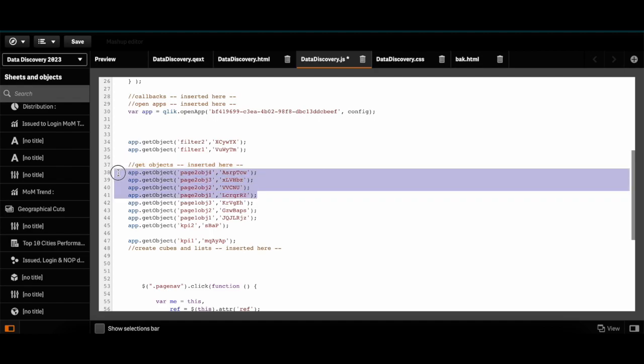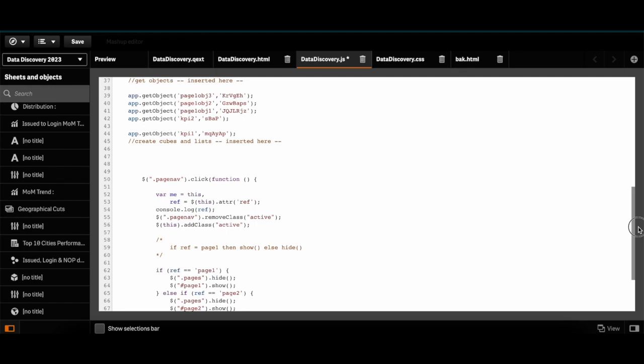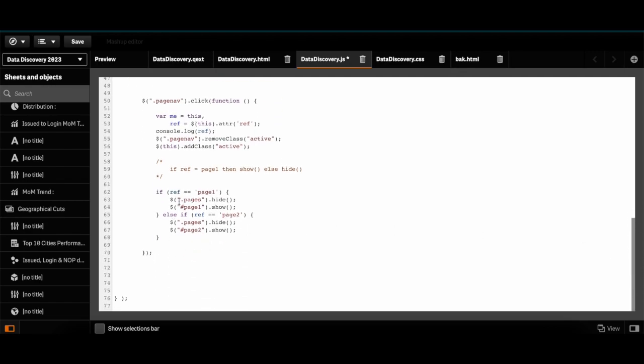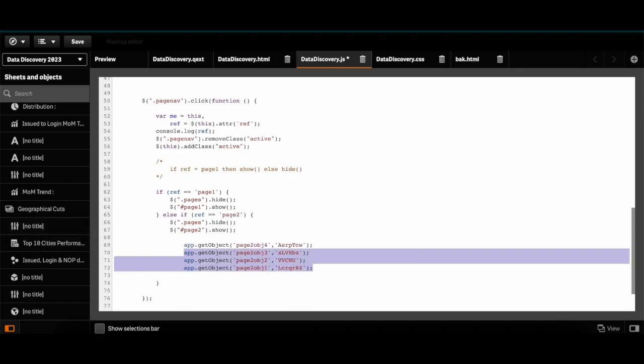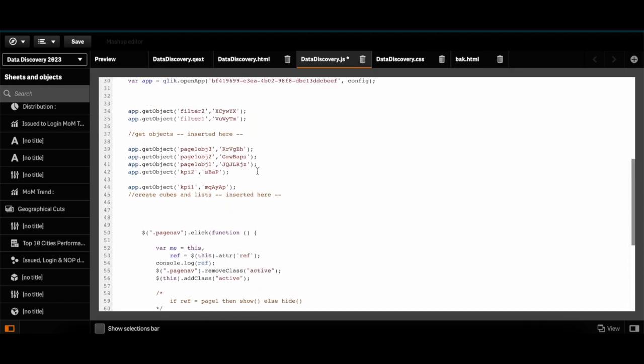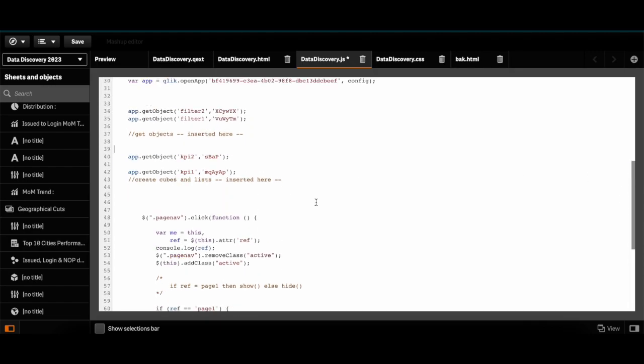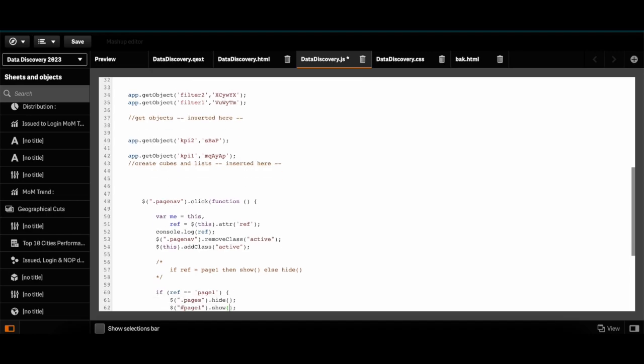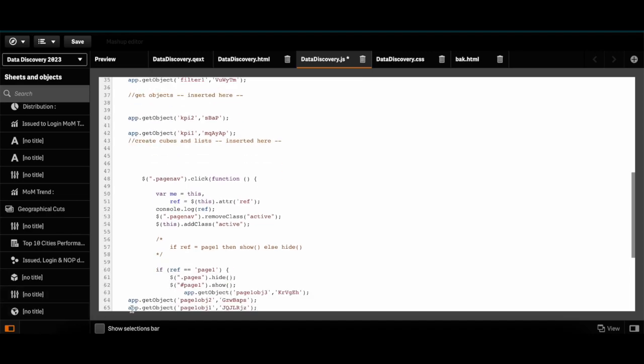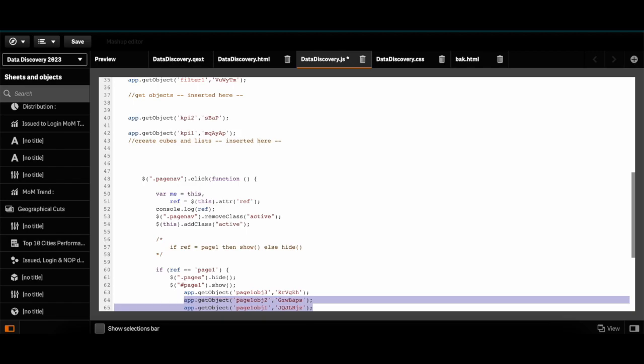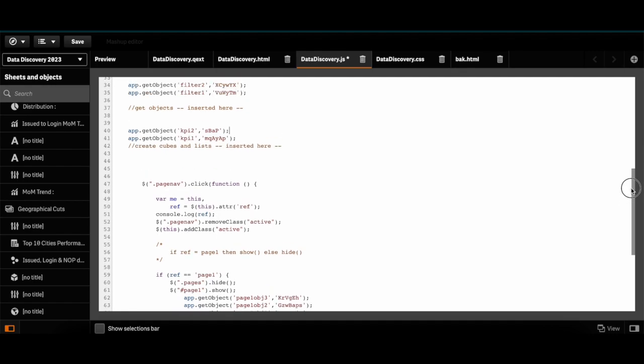In the similar way I will do for the page 1 objects. I will cut it and add it in page 1. I have the KPI 1, 2, and the filters.